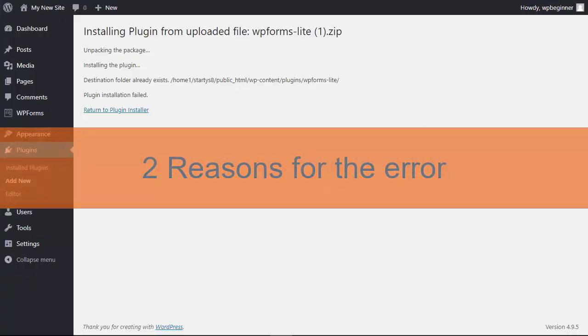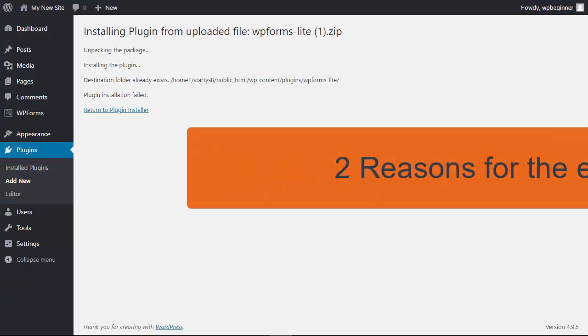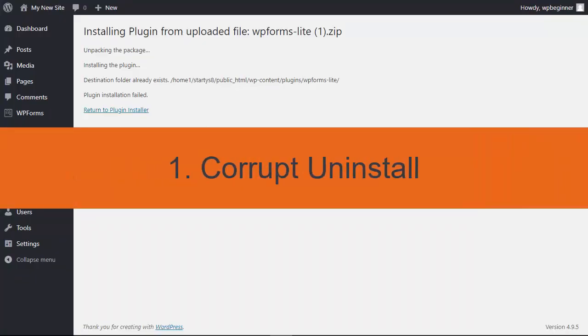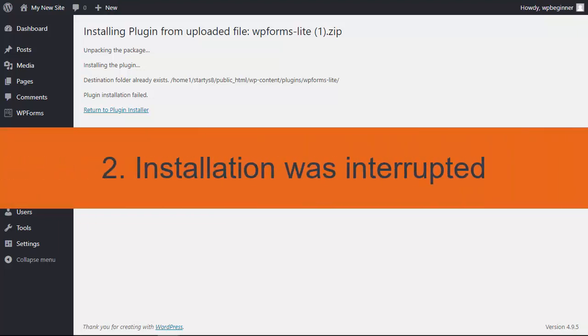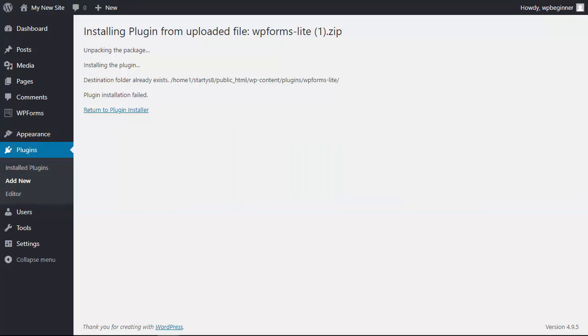There are two typical reasons why this happens. One is you've tried to remove the plugin or the theme before but it didn't remove properly and so you still have that folder there. Conversely, maybe you tried to install the theme or plugin and something happened and it interrupted during the installation and so now you have an empty folder.